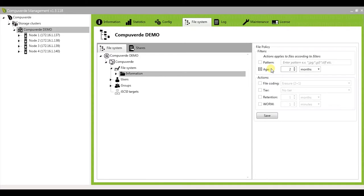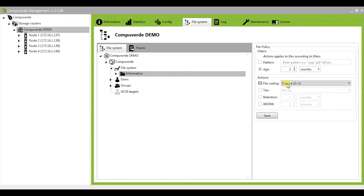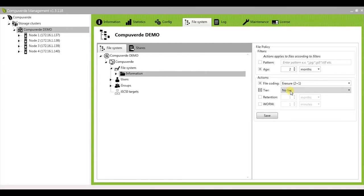Once you've chosen your filters, you have a couple of actions that you could carry out through file policies. The first one being file encoding. This allows you to choose the file encoding with which your new data could be stored in tier 1. The tier option allows you to choose to which tier you would like to move your data.